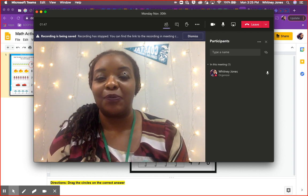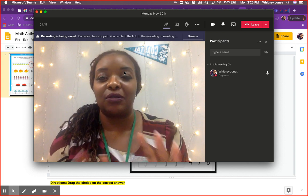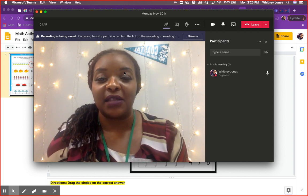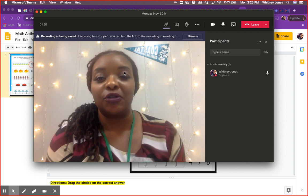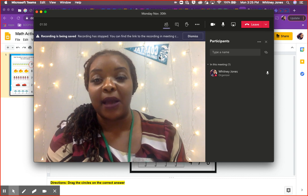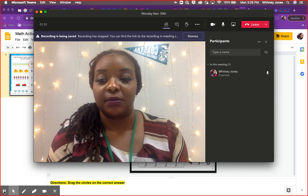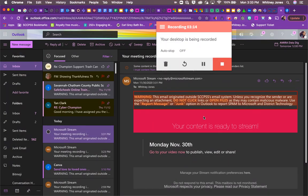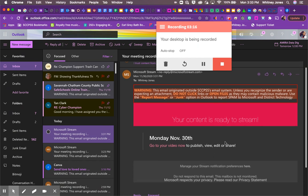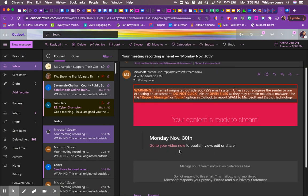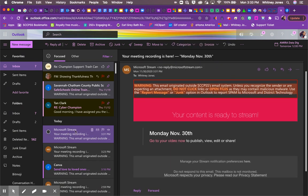From there, what you would do is come to where it says your meeting recording is here. Once you go to Outlook, you can come and open that email and go to where it says go to your video now.